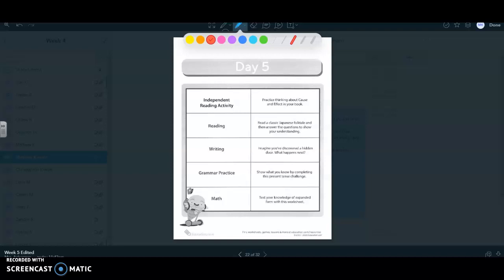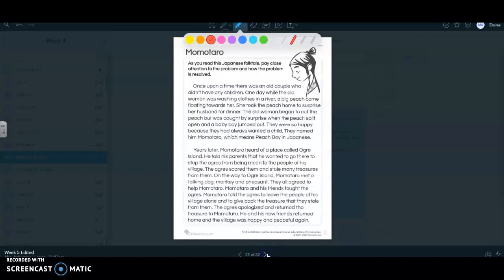Welcome to week five day five second grade. For reading today we are going to read this story about Momotaro.